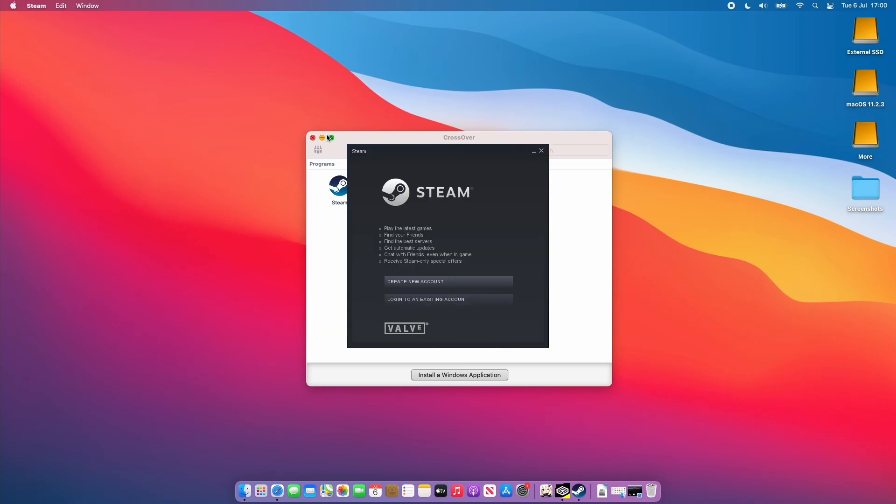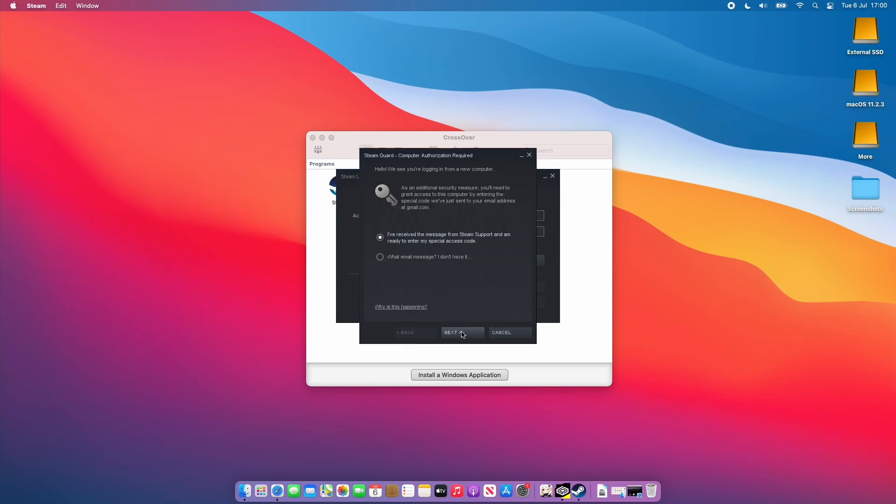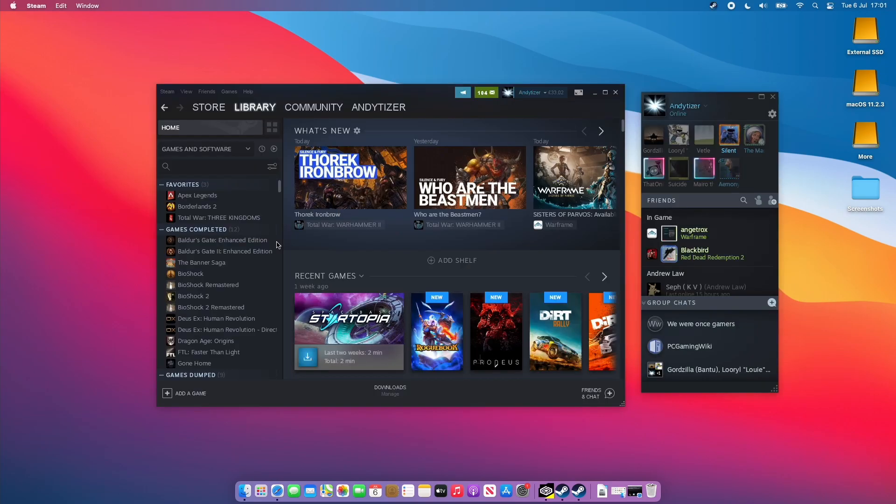Then once we've got Steam installed what I'm going to do is log into my existing Steam account. If you don't have a Steam account already I do recommend that you create one for free. I'm going to log into my one right now. This is the standard Steam code authentication. This is your CrossOver Steam as a new computer so it's going to ask us to authenticate using email.